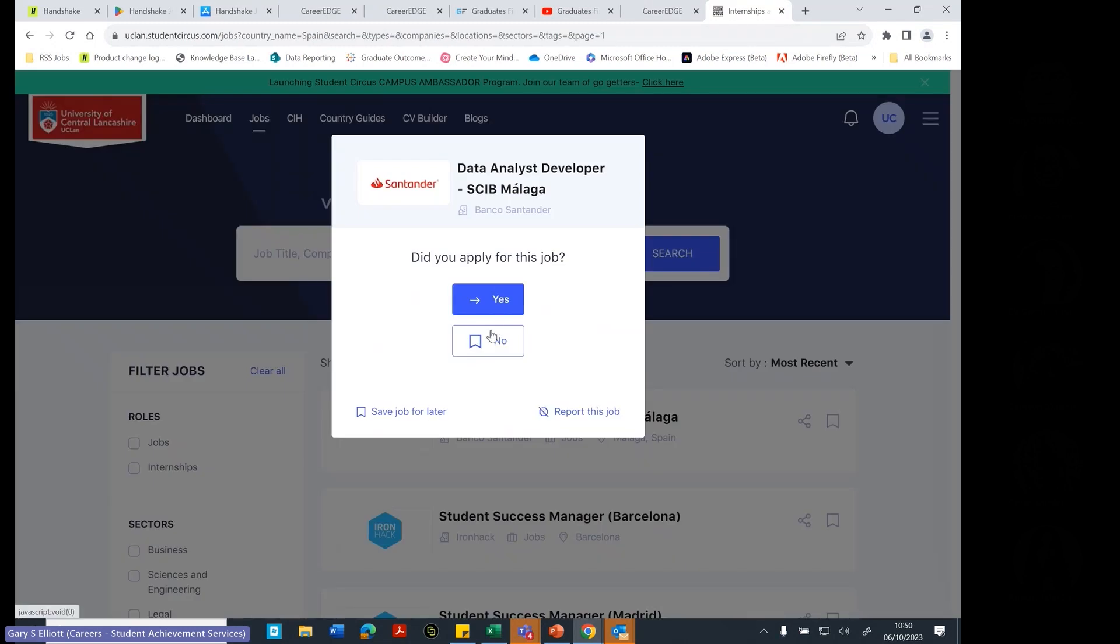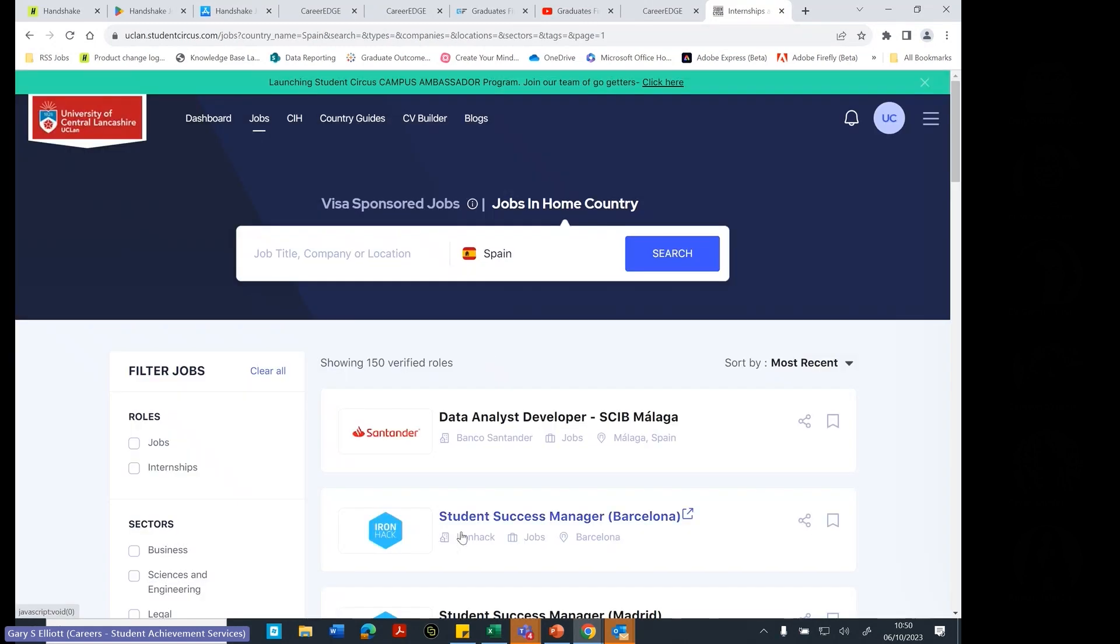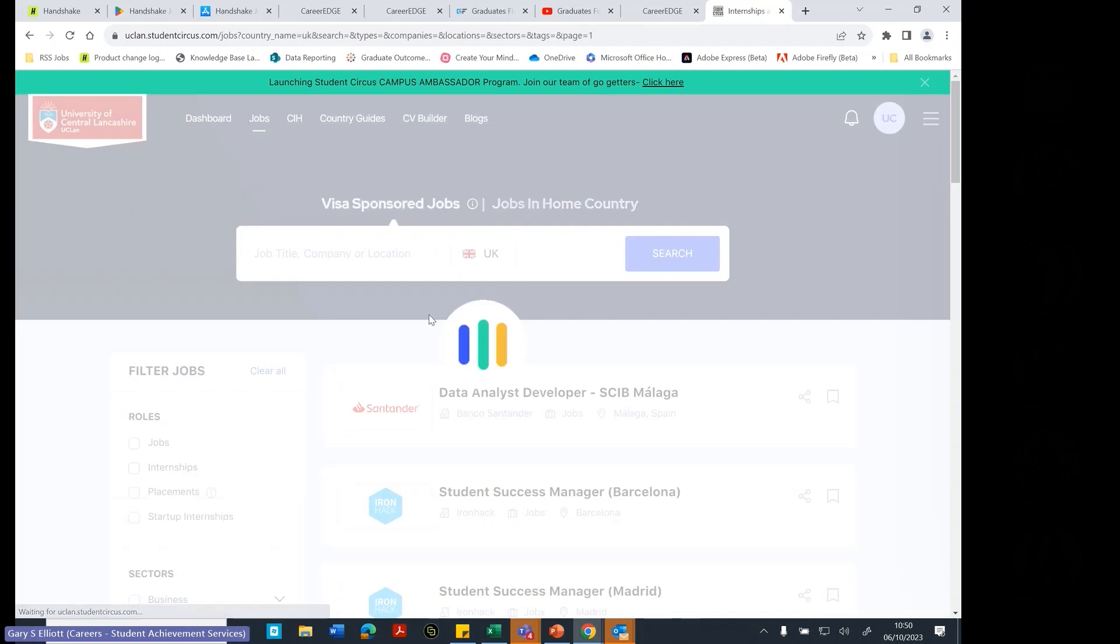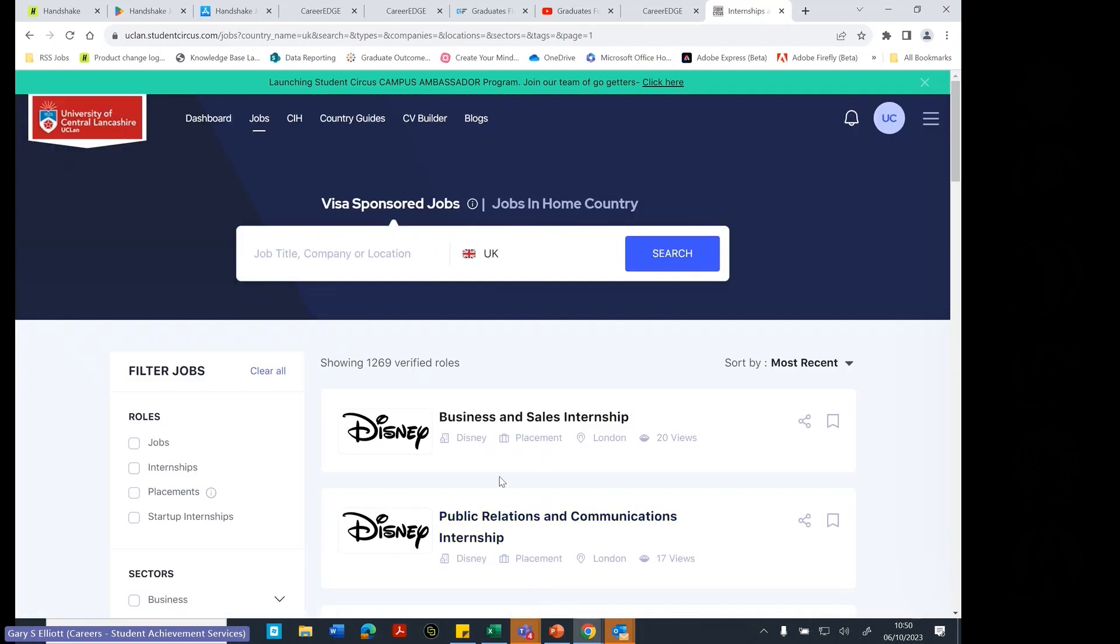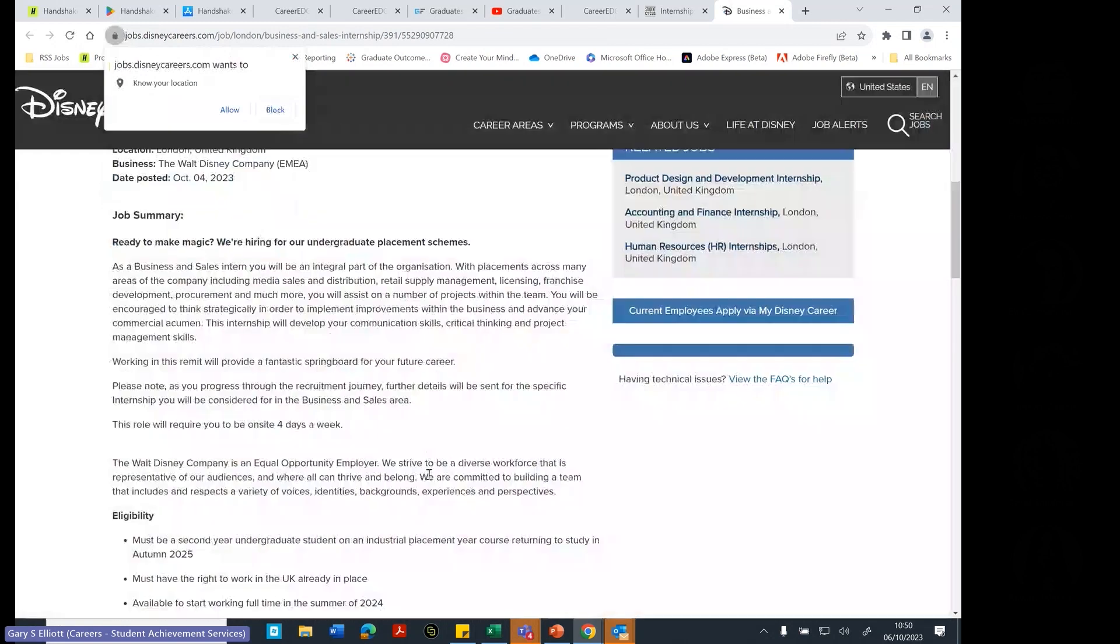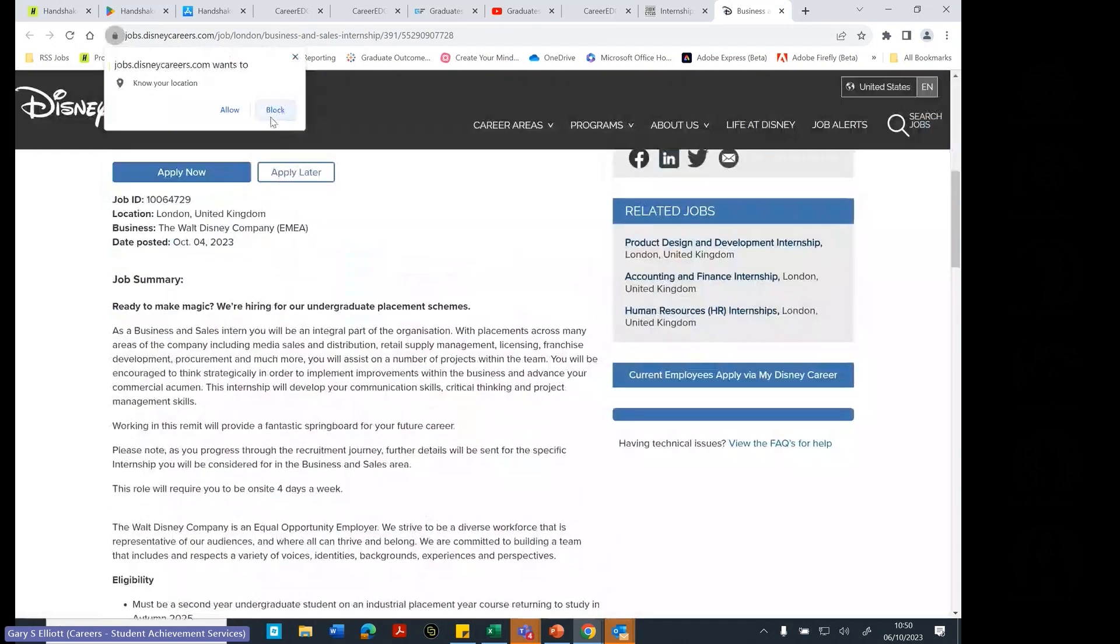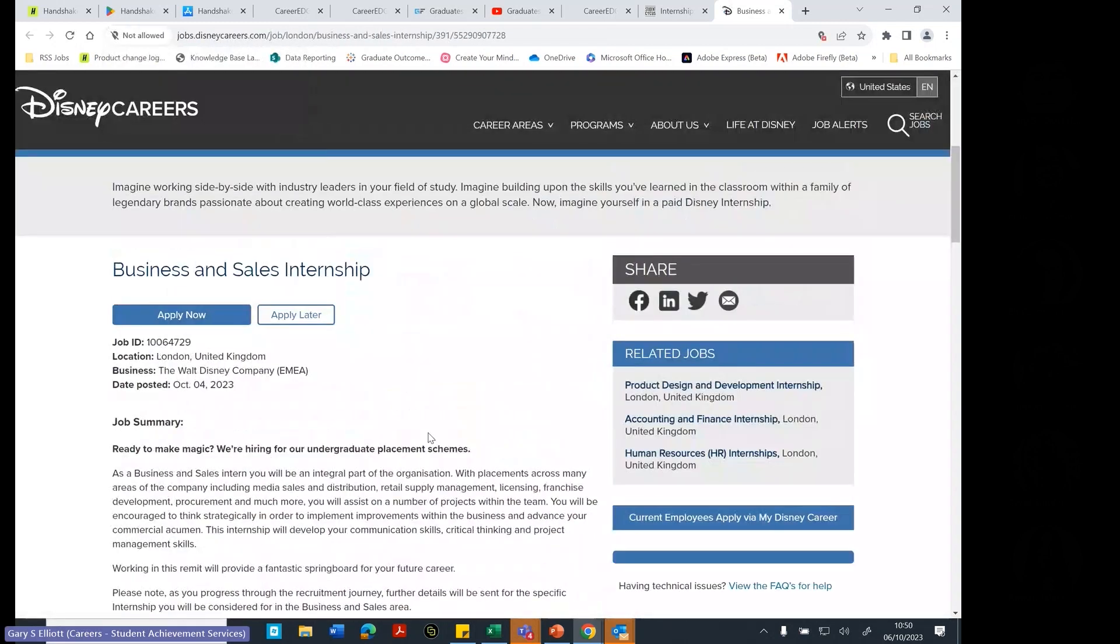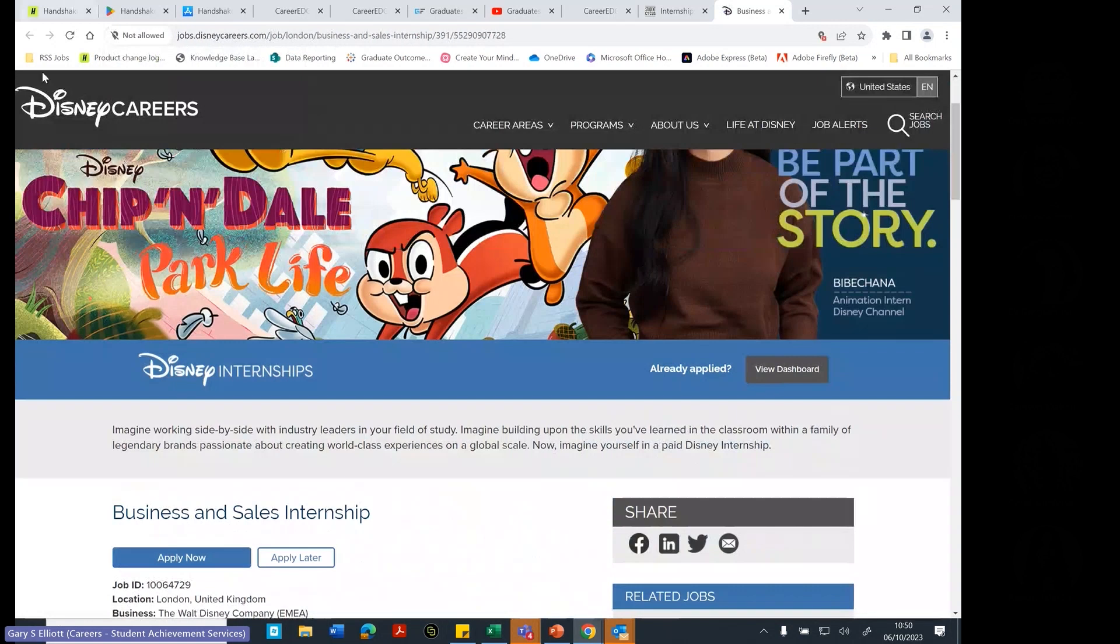And did you apply for the job? Yes or no. So there we are. But most of the jobs that you would apply for wouldn't be blank. Let's go and have a look at this one here. So it tells you all about that particular job role for that particular one there.